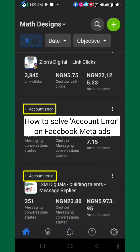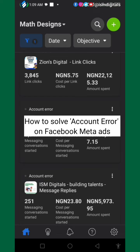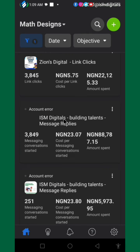When you see an account error like this on your Meta Ads, don't panic. This is most likely because the funds on your ads account are exhausted. But how can we be so sure? Let's try it out.